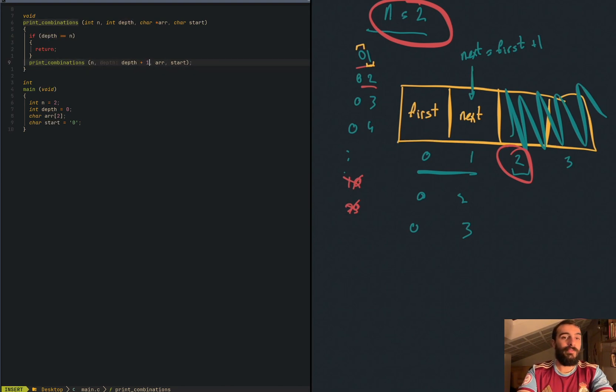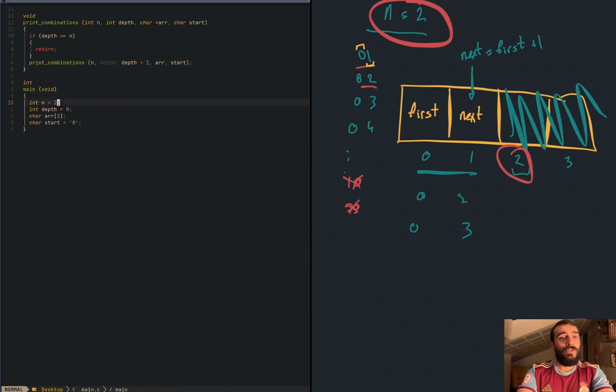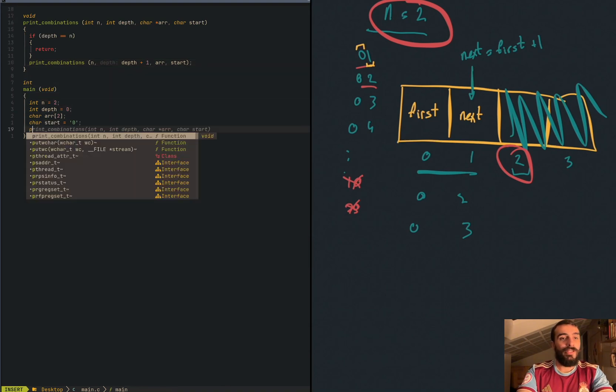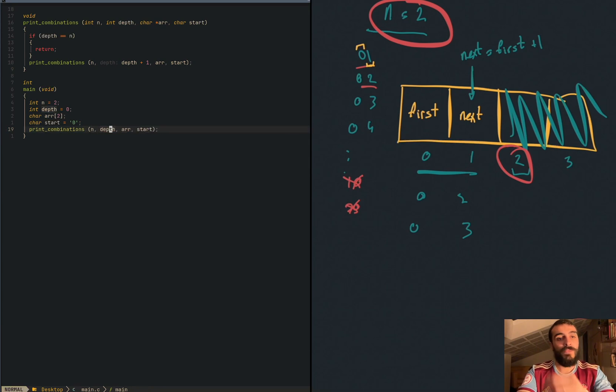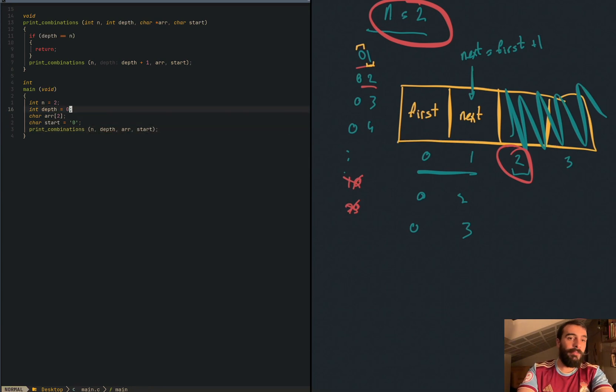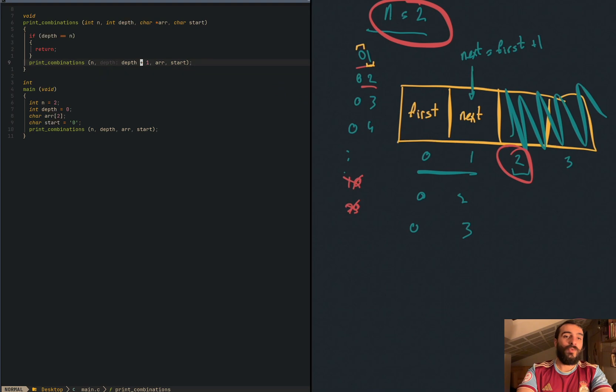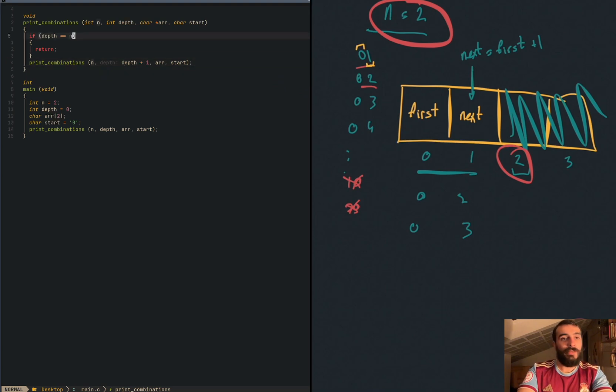Let's update the value of depth after each call. So here, if we call the function, when we call the function here, the value of depth is zero. Next time we call it, it's one. Next time we call it two. Two is the same as two. We can stop and return.